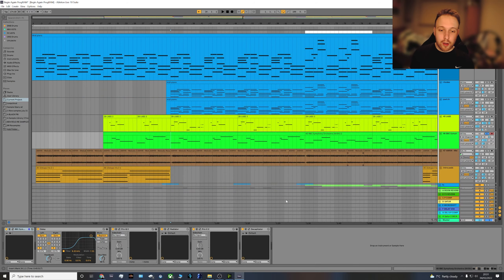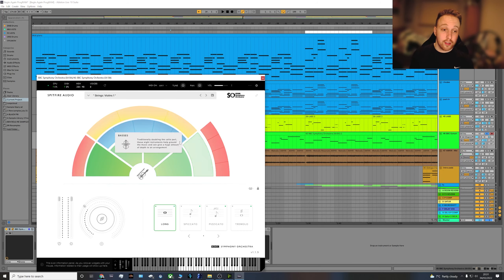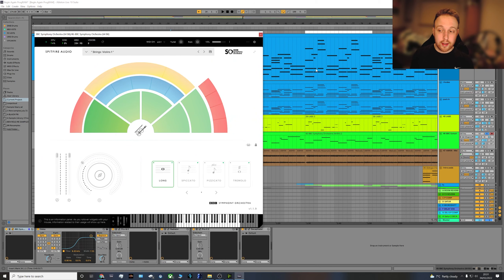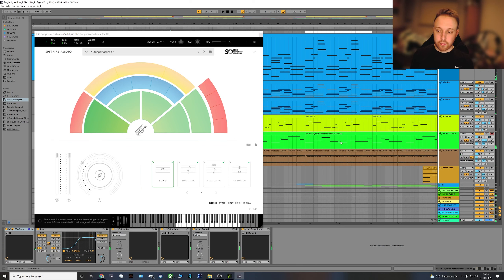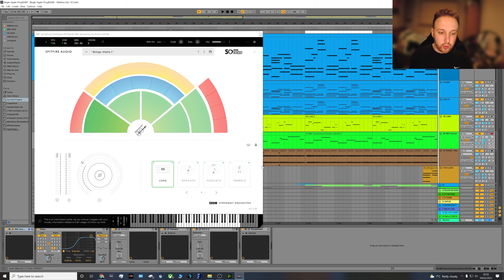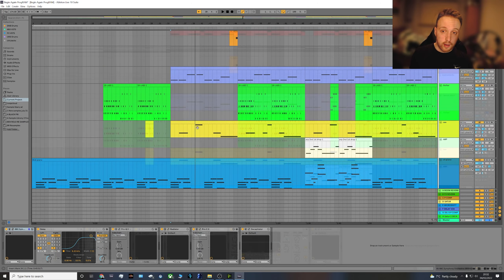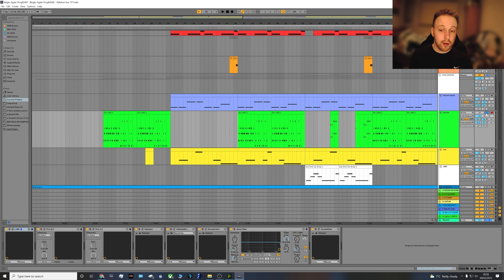Spitfire instruments are becoming a common theme in this mix. This is the BBC Symphony Orchestra — it's playing this pad line, just adding to the pad layer and atmosphere throughout the drop. Brilliant instrument for organic-sounding strings — definitely one to have a look at.